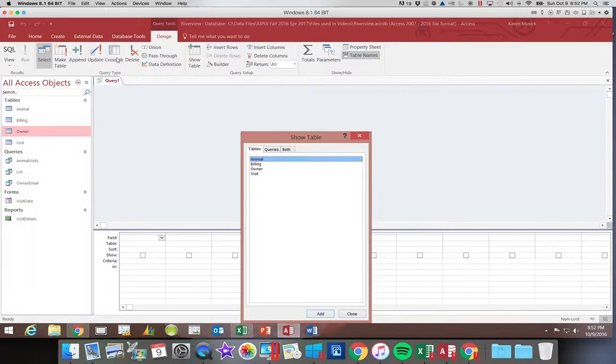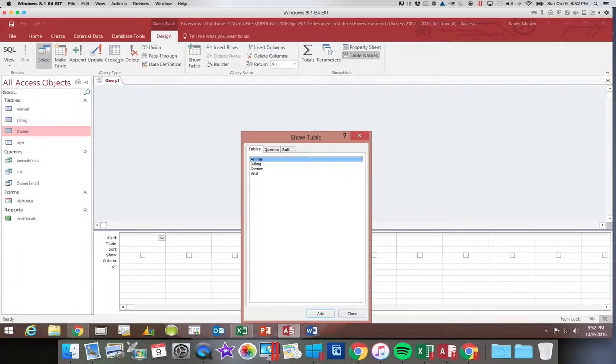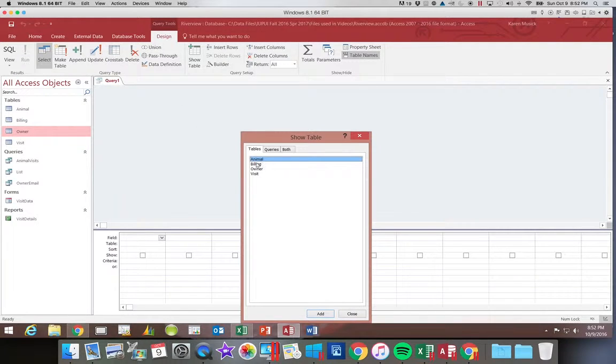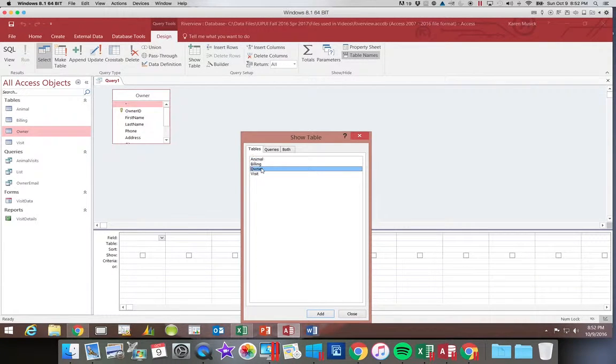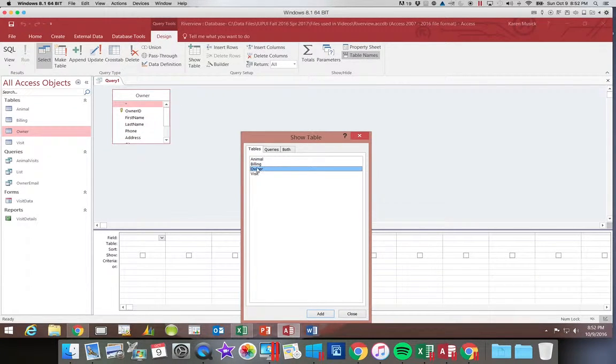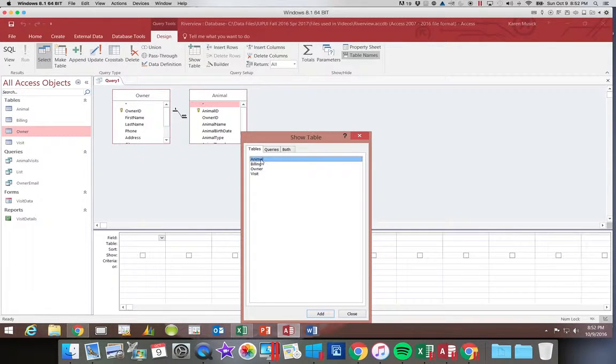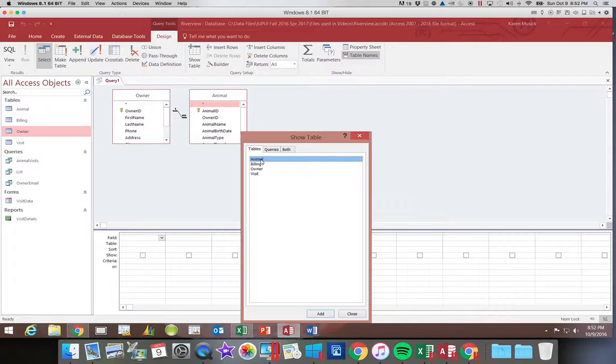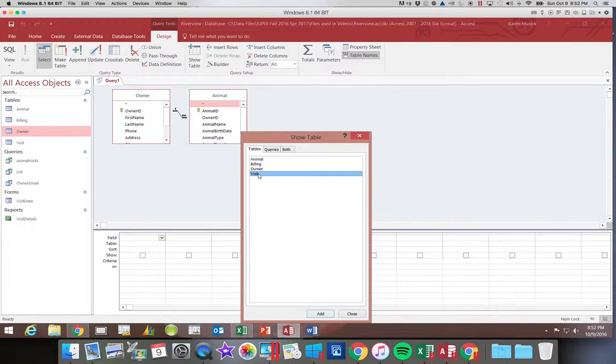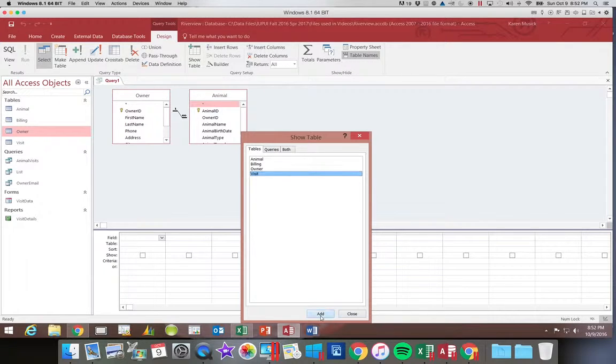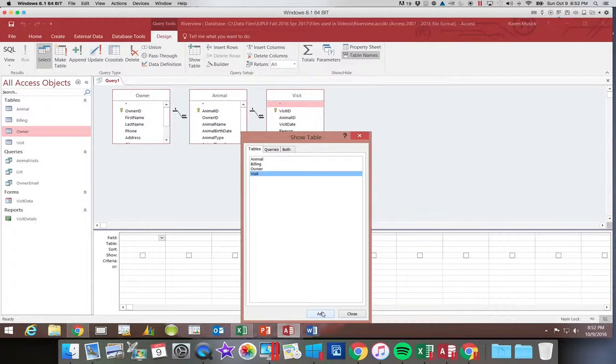This time we are going to be adding several tables. We need to add our owner table. Then we need to add our animal table. Remember you can double click or you can click on it once and then click add. So we'll click on visit and click add. Either way that you add them is fine.